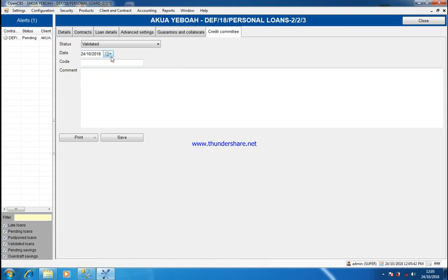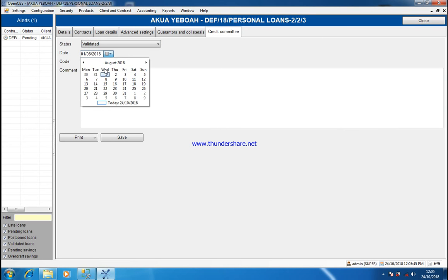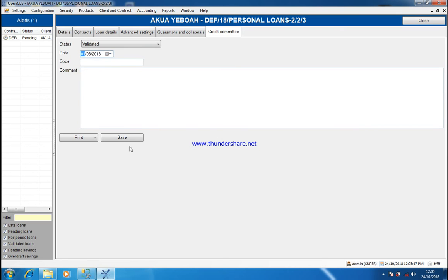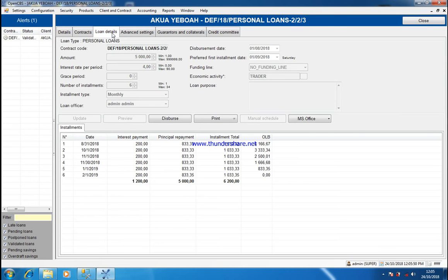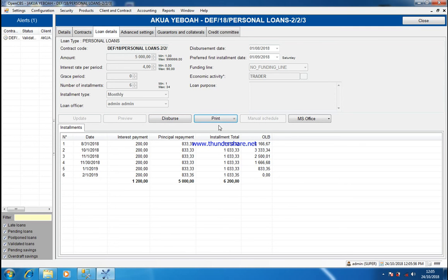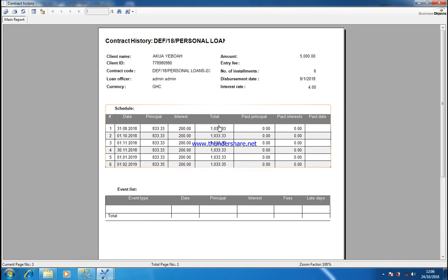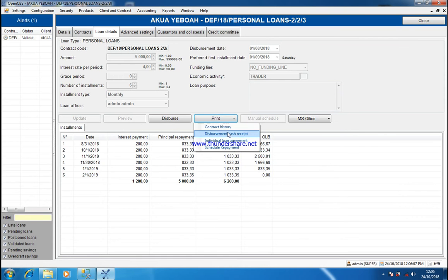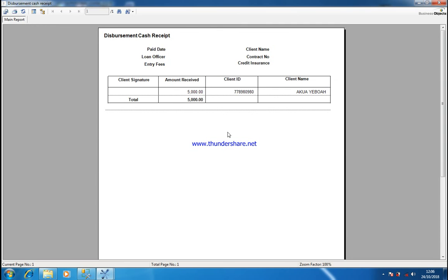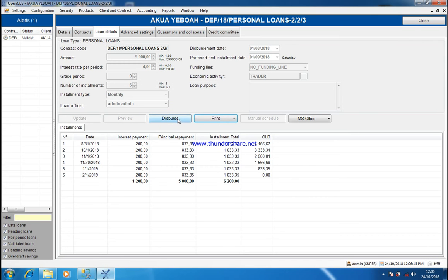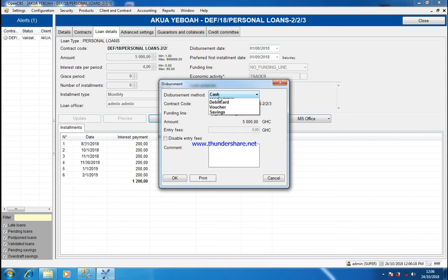Then you can disburse the loan by cash or by check. If I disburse by cash, I click OK — Disbursement Done. As soon as I save the loan, the system has alerted me. Why? Because this system — if someone owes you, you don't have to search for them manually. Some microfinance or microcredit search their defaulters manually in their books. This system will automatically alert you every day if someone owes you. Now I'm receiving the amount the person owes me.